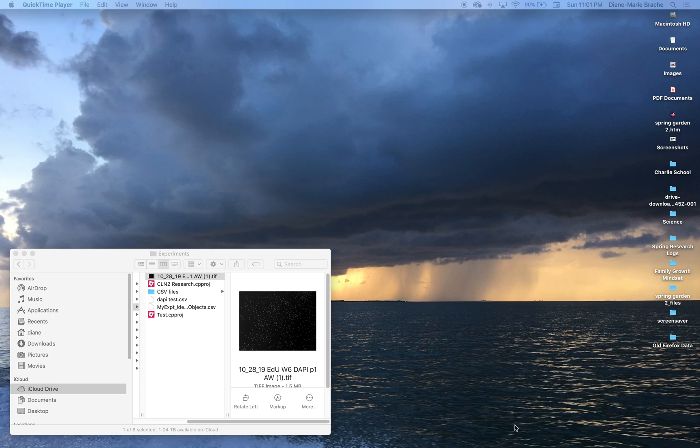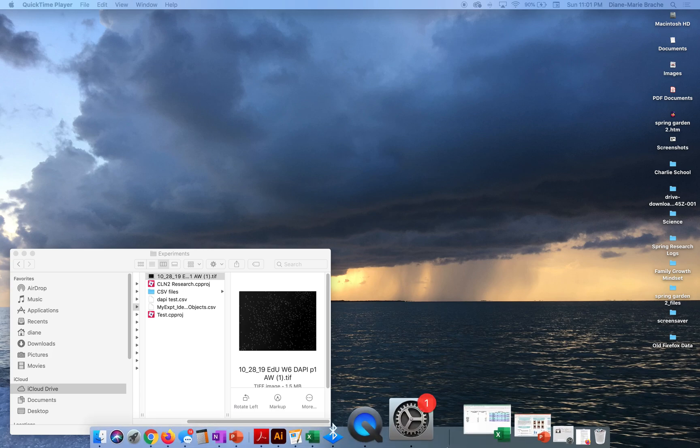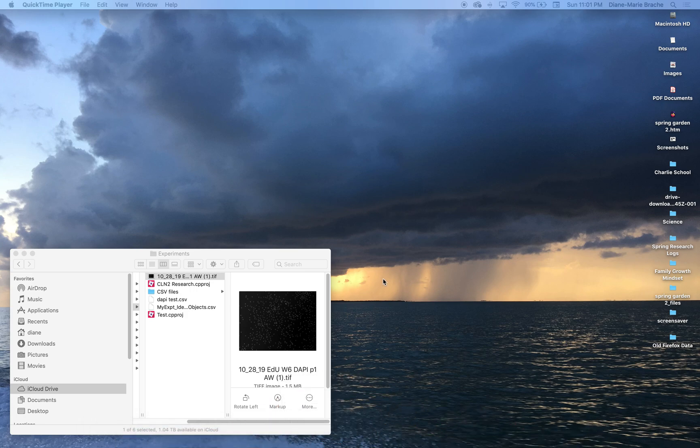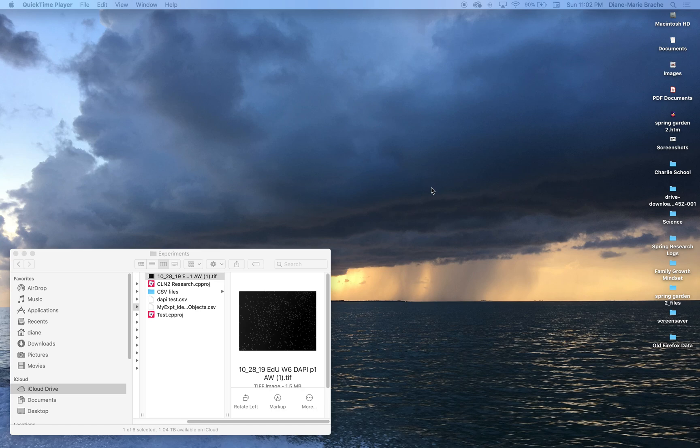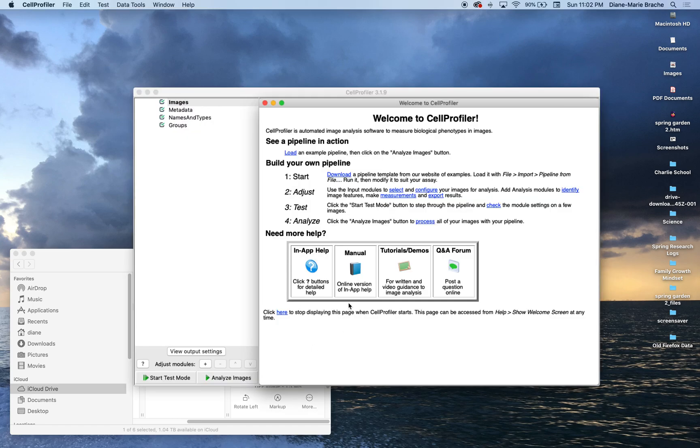I'm Diane Marie Brache-Smith and I'm just doing a quick tutorial on how to use CellProfiler. It's an open source software I found on Reddit to count cells very quickly. So first I'm going to open the program.